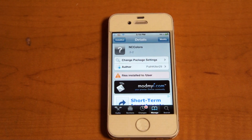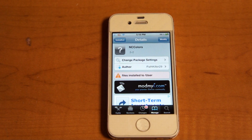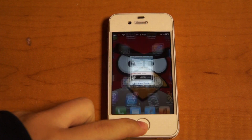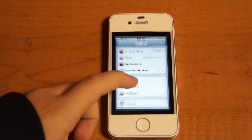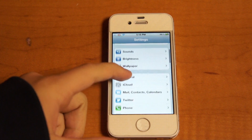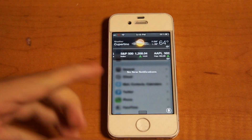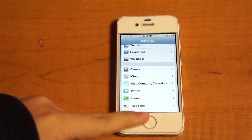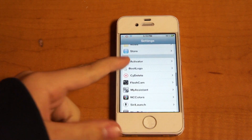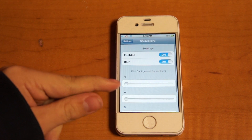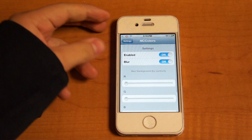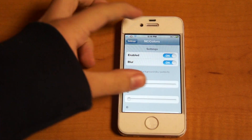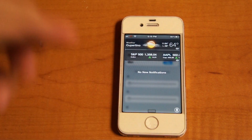Hey, what's up guys! Today I want to show you a tweak called NC Colors. It's under the ModMyi repo for free. Once you install it, go to Settings. See how I have a clear background right now? You go to NC Colors, you could enable it from here and blur it.